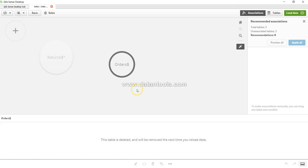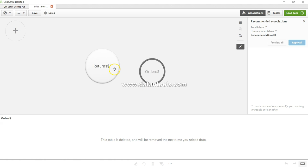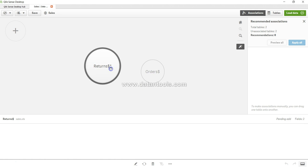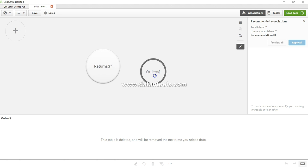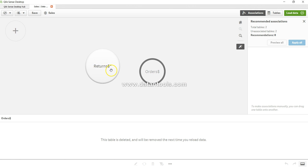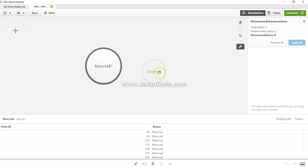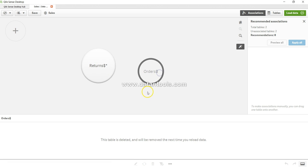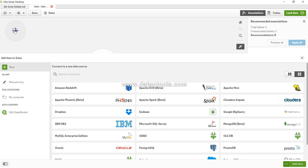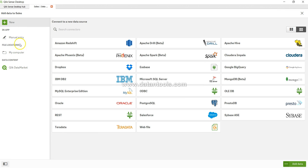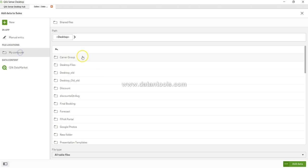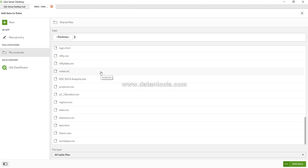Returns is a table which I basically want over here, so I will click on add data. As I click on add data, it is showing me that this table is deleted.